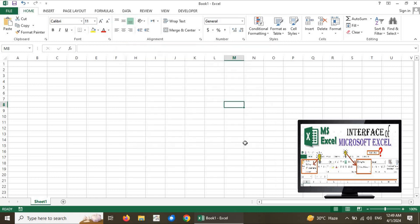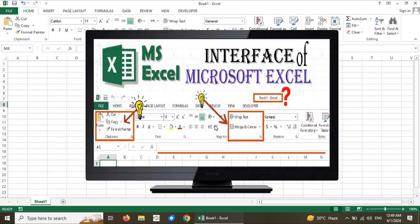If you have any questions, you can ask in the comments. If you liked today's session about Microsoft Excel introduction and interface, please like this video and share it with friends who are taking a Microsoft Excel course as a beginner or professional. I would appreciate it if you subscribe to our channel for later updates and videos. Thanks!